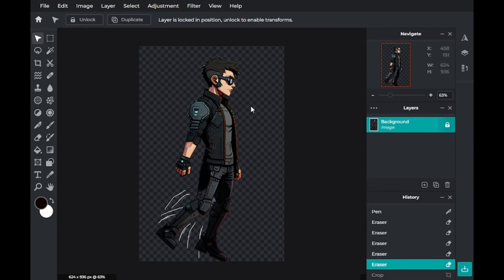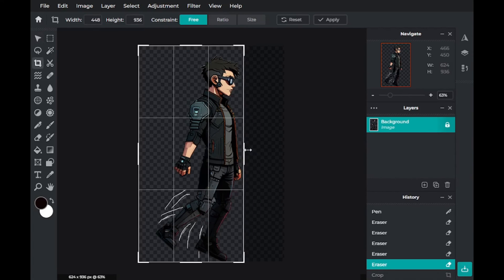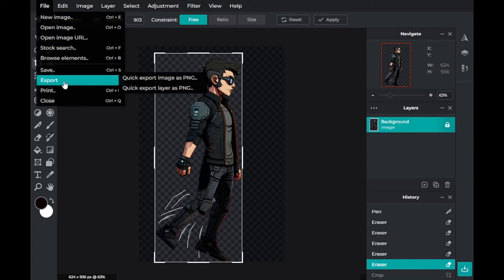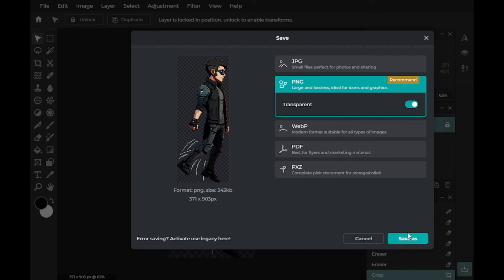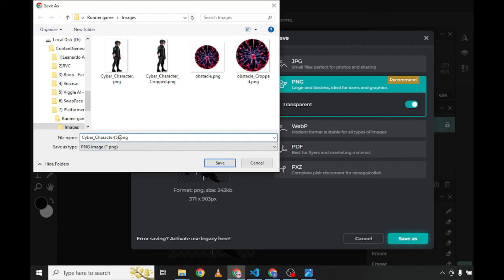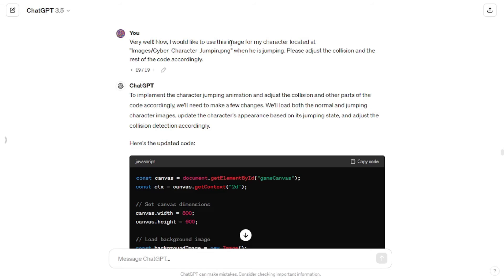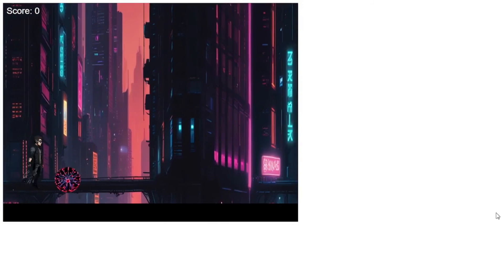This is the jumping character I came up with using just basic editing skills. I then cropped the image to just fit the character, saved it alongside the other images, and renamed it to 'cyber character jumping.' Then I told GPT to use the image at this path for the character when he is jumping. GPT came up with the code, which I simply copied and pasted into my project, and the jumping effect was produced.